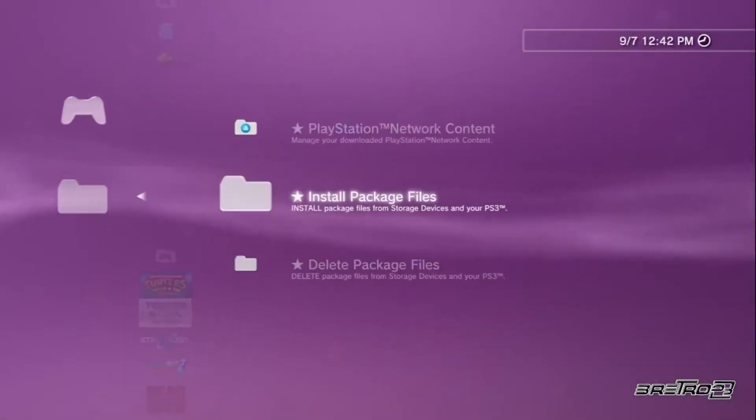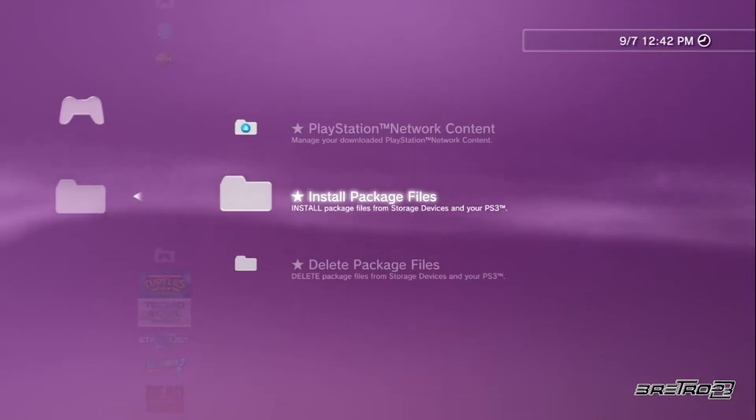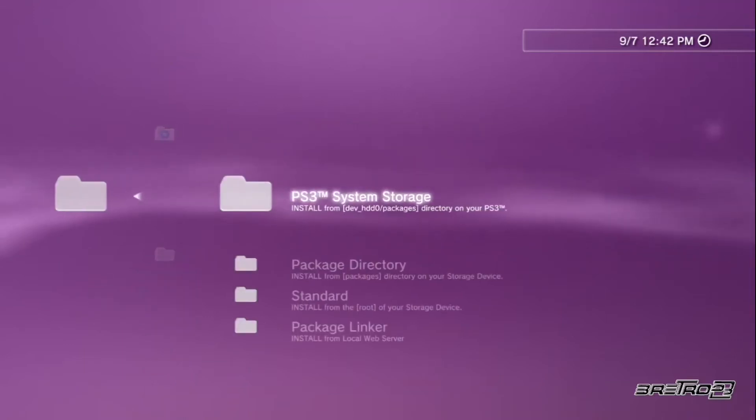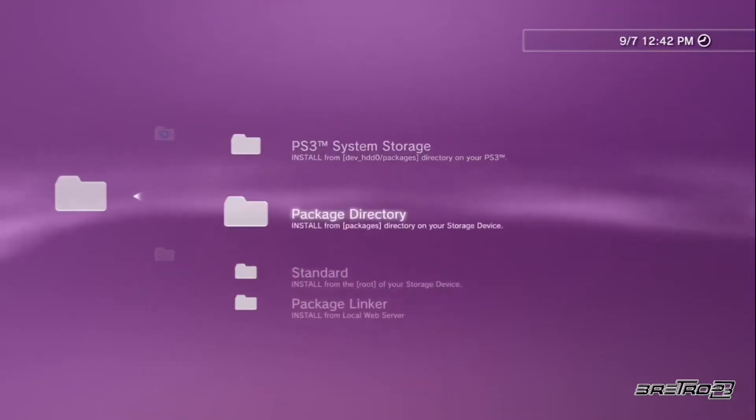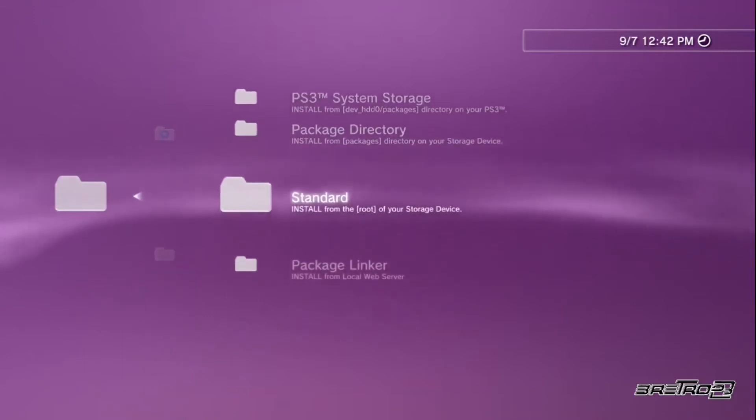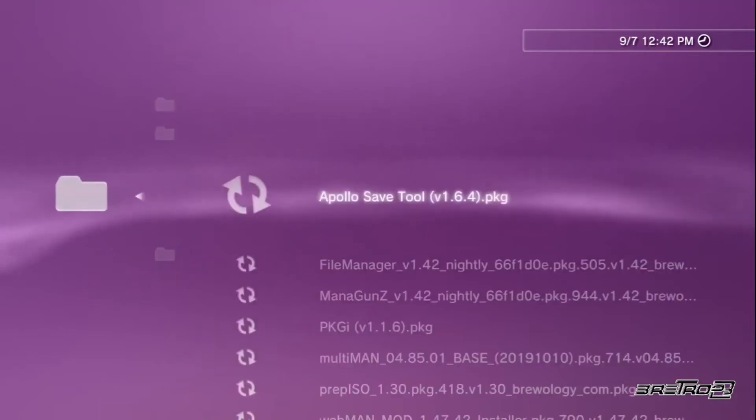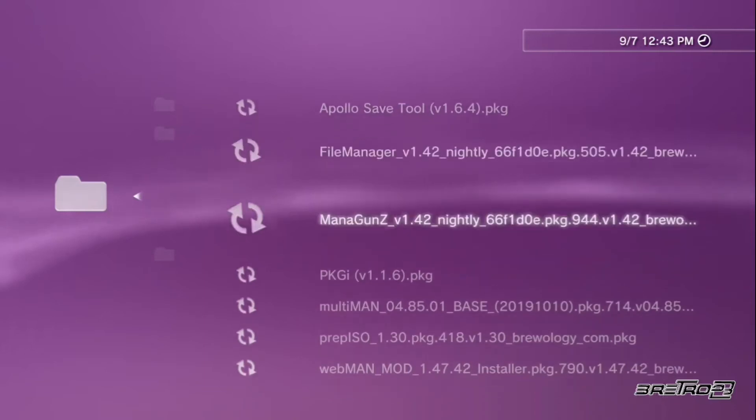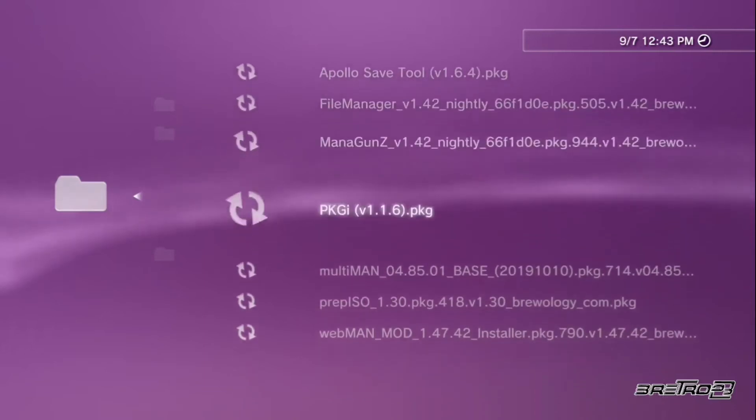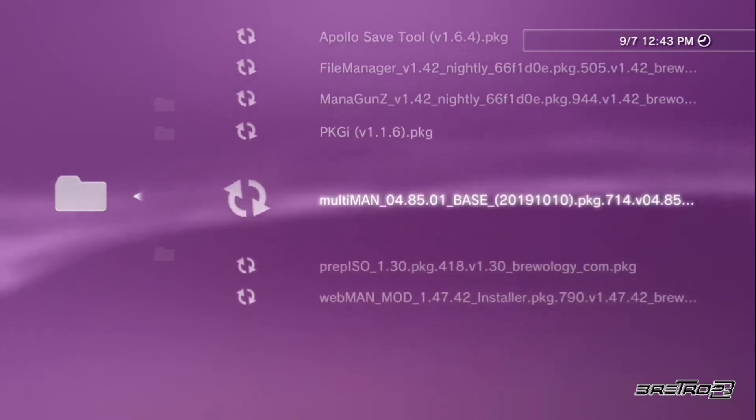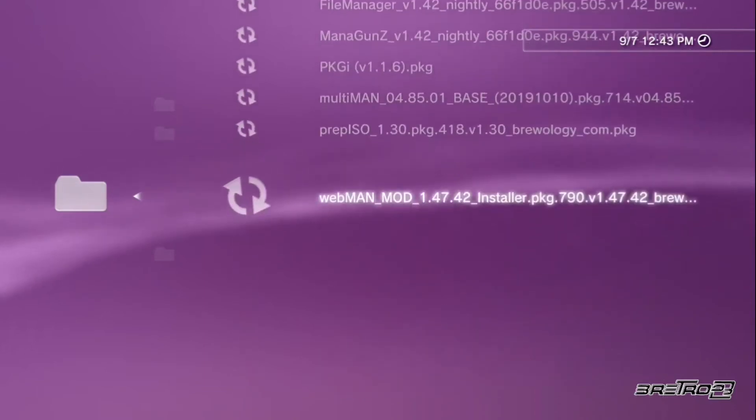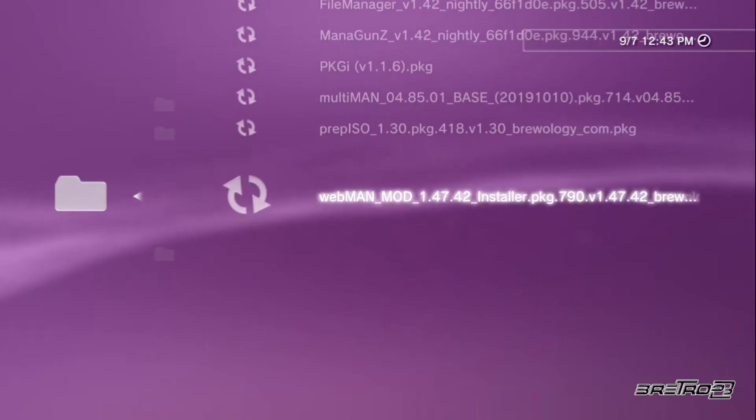Upon rebooting, you want to go to your package manager, go to install package files, and then go down to where it says standard. You will see all those package files that we had transferred over. These are different applications that will become useful to you on your modded PS3. Go ahead and install all of these.